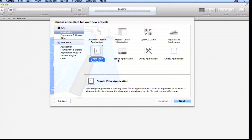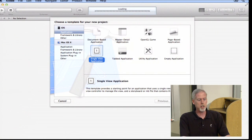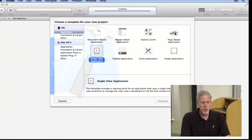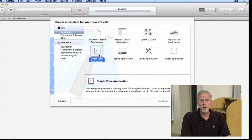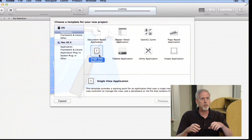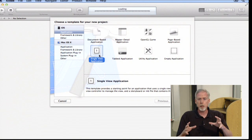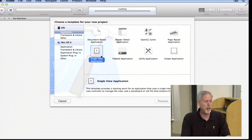The first thing Xcode 4 is asking us is to choose a template for our application. These templates don't have a lot of code in them. You can see there's one for a document-based application, an OpenGL game, or a page-based application. The one we're going to pick today is the basic one — Single View Application — which is going to create a controller for you, a blank view, and that's it. It's a basic single MVC application, and we'll create our own model.